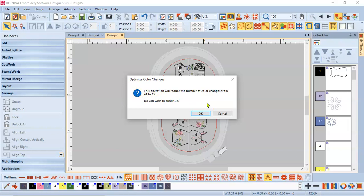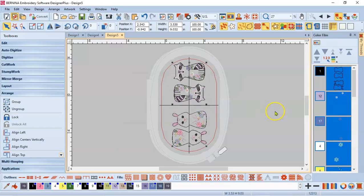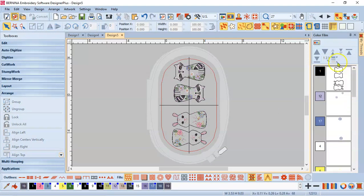This is going to change the number of color changes from 41 to 15. Would I like to continue? Yes, please. That means instead of changing my thread 41 times, I'm going to change my thread, rethread the machine 15 times. Okay. Boom. So there we go. Now look at my color film.